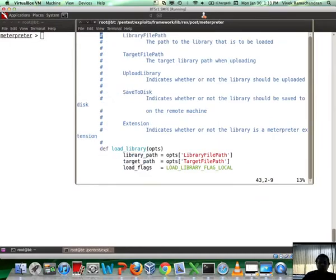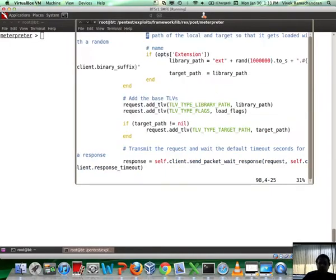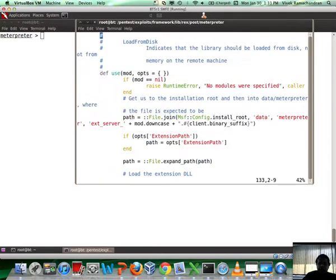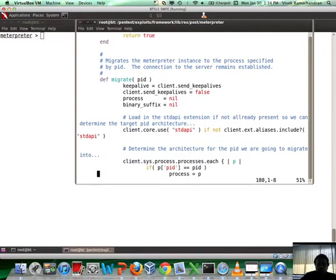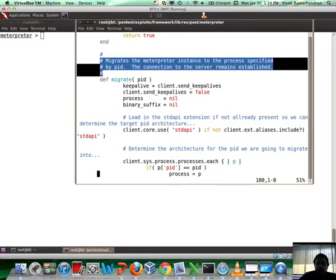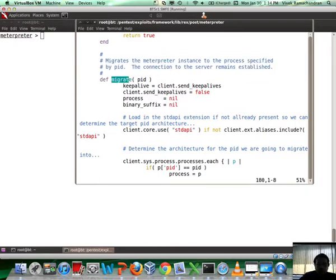Under this, let me open up the client core file. This class allows us to go ahead and migrate into an arbitrary process. If we scroll down, you notice that here it is: migrates the Meterpreter instance to the process specified by PID. The connection to the server remains established. How do you call this? Migrate, and then probably give it the PID into which you want to migrate.